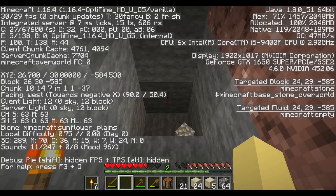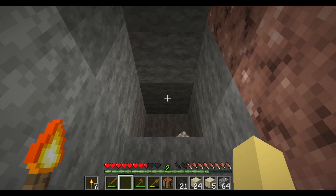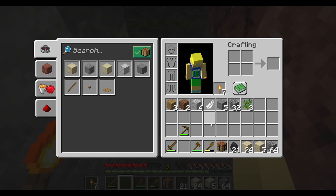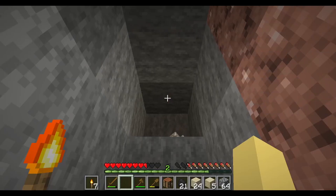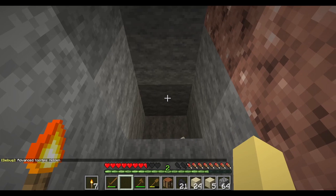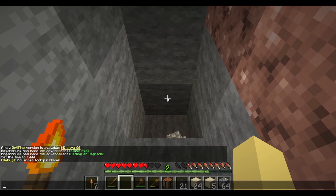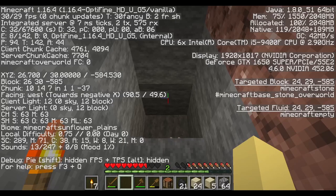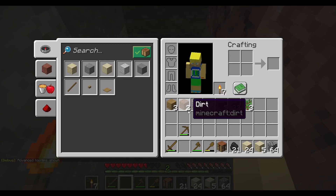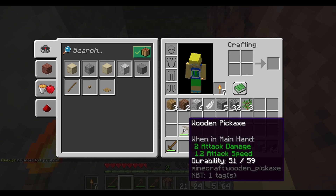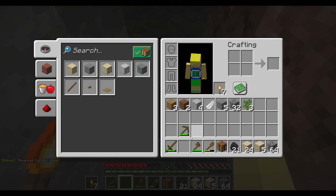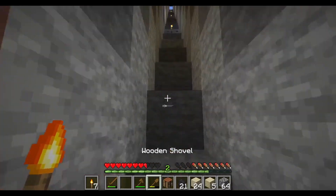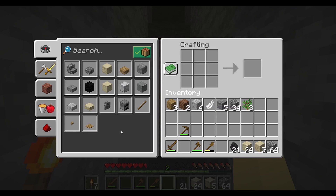My pickaxe has broken — so tools have durability. If you press F3 and hold it down then press H, it'll turn on the tool tips which shows the durability. Now opening the inventory will show you the durability on each item. This bar will help too — once it gets low you might want to consider making another one.